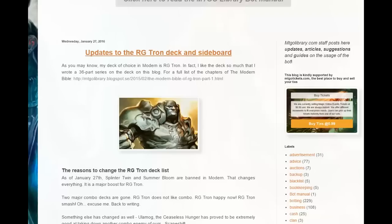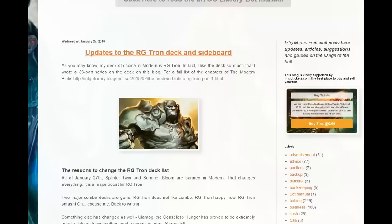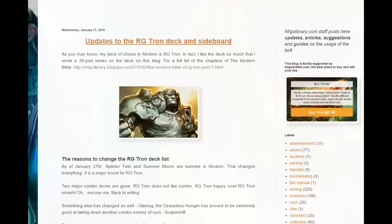Welcome to Magic Gathering Strat, I'm Dan. I am thinking about changes to the Tron deck, given that now Splinter Twin and Summer Bloom are banned. Splinter Twin and Amulet Bloom were two of the major combo decks we feared with Red Green Tron, so this is great news for Tron and it's time to make some deck changes.